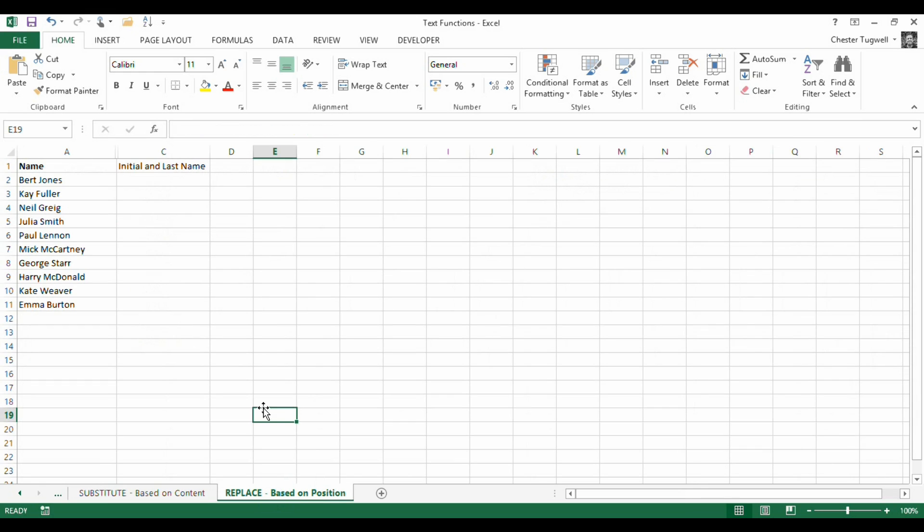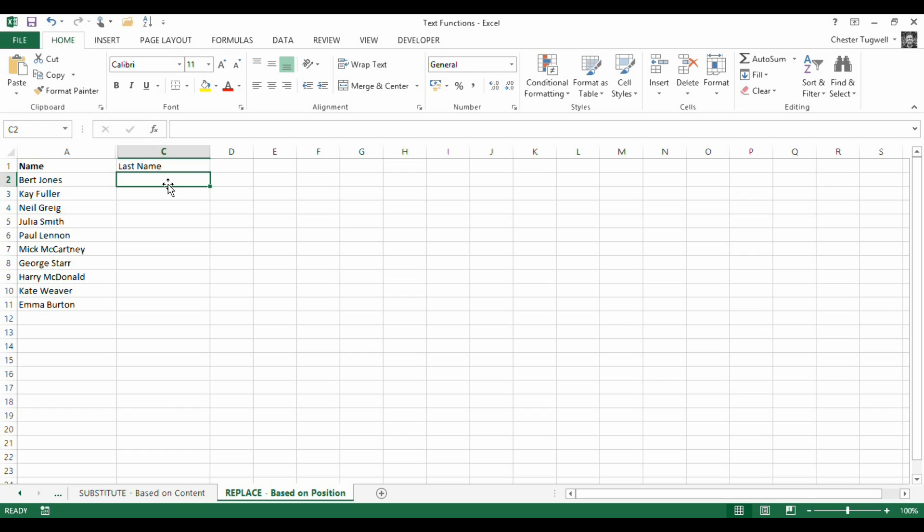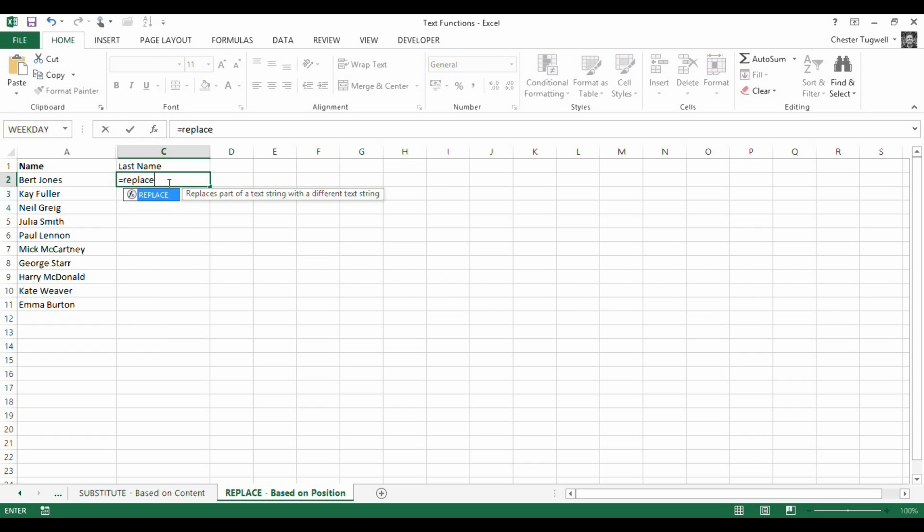Let's look at replace, see what we can do with that. So first of all, let's do initial and last name later on. Let's say I just want last name. Replace function works slightly different from the substitute function because what it allows you to do is it allows you to specify a position of the character that you want to replace and also the number of characters you want to replace, which gives you slightly more flexibility.